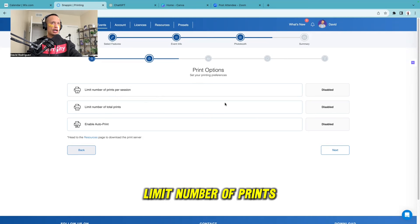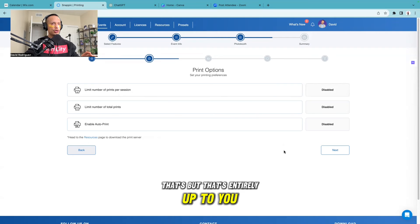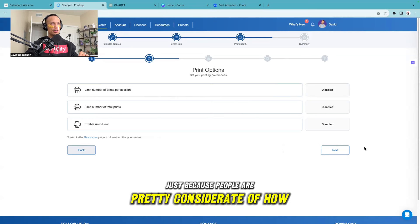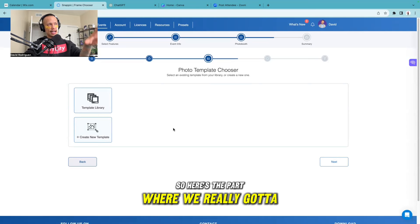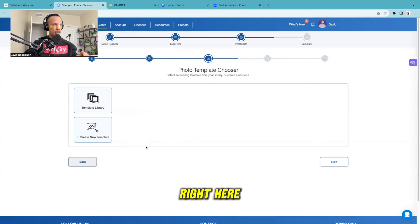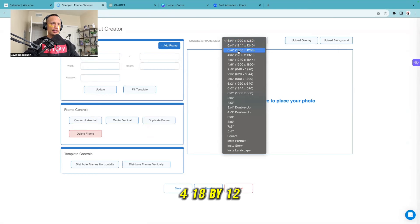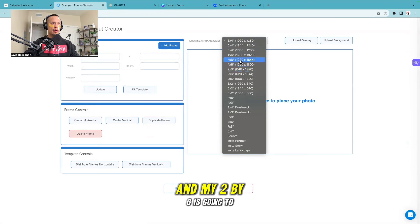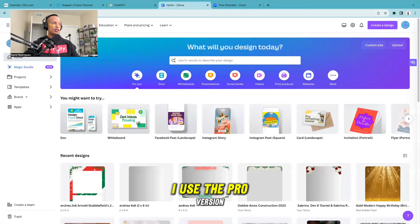For print options, I'm going to leave the limit number of prints as is for now - keep in mind you can come in here and limit prints per session, but I usually leave this open because people are pretty considerate. Here's where we really dial in: create new template. Under 'choose a frame size' there's a 6x4, so I'll go with 6x4 at 1800 by 1200. I'll also create a 2x6 which is 600 by 1800. Let's dive into Canva.